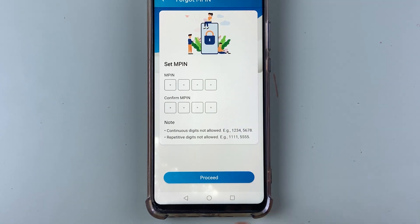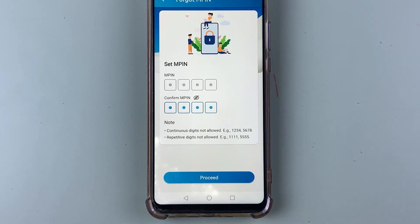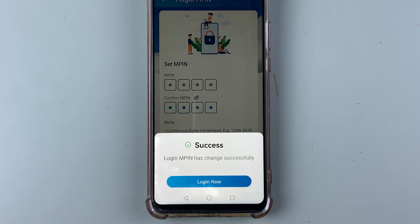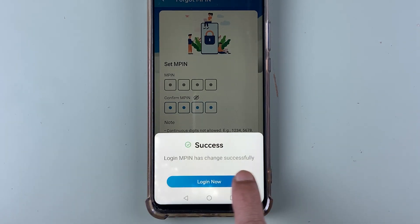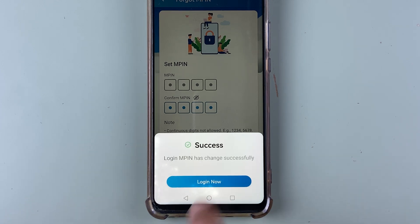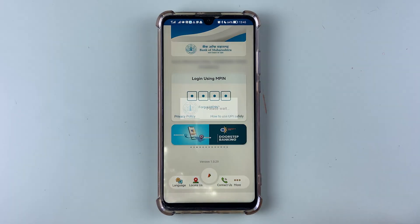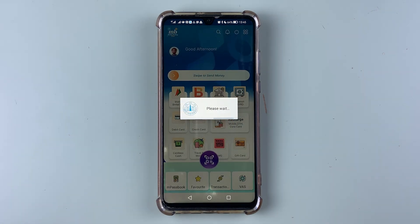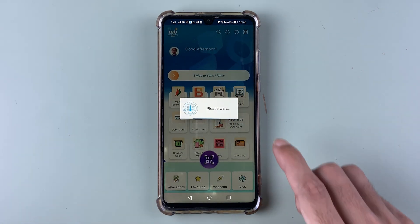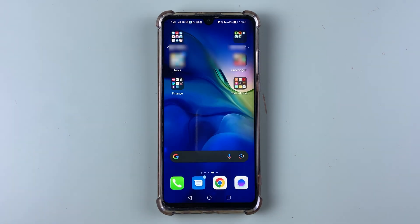Enter your new MPIN and select 'Proceed'. You can see the message: 'Login MPIN has changed successfully.' Now select 'Login', enter your new MPIN, and you can simply log in to your Bank of Maharashtra account using the Maha Mobile Plus application.